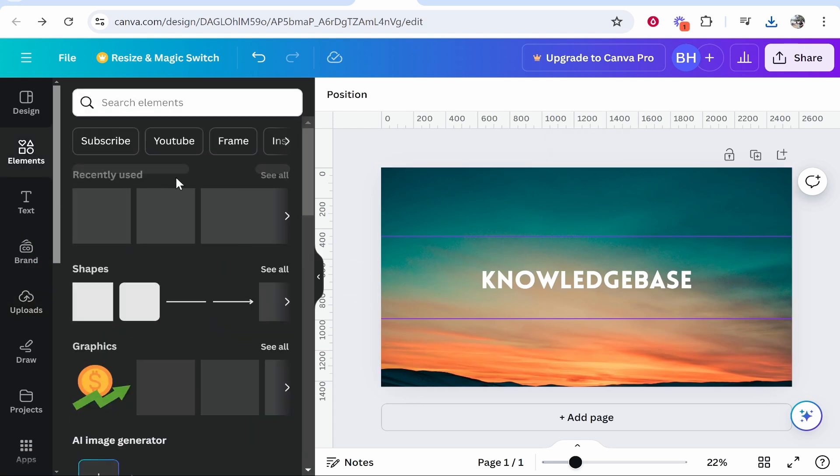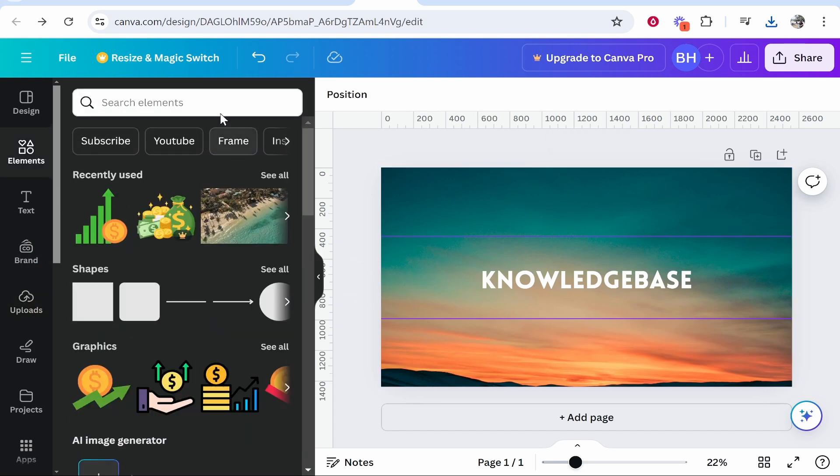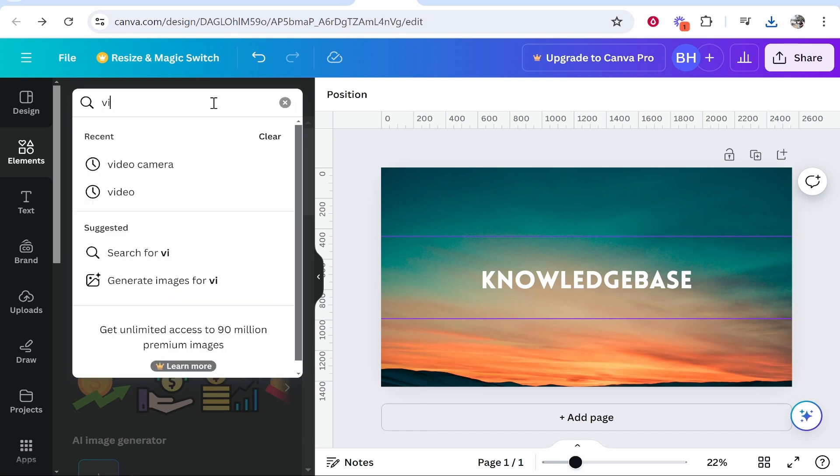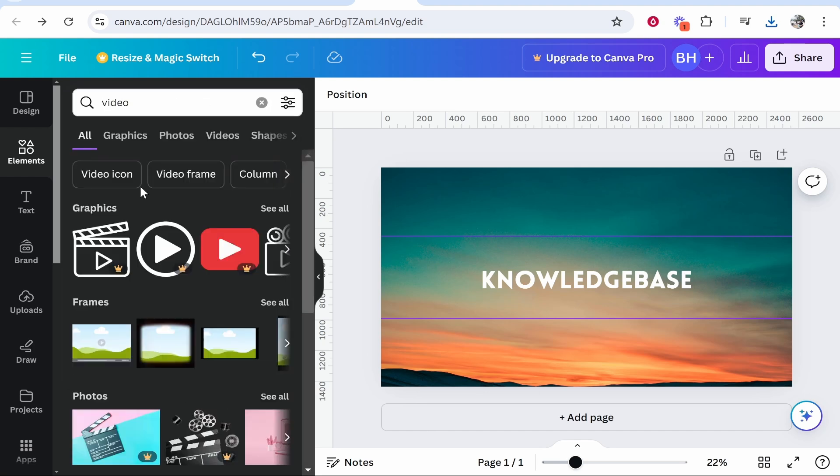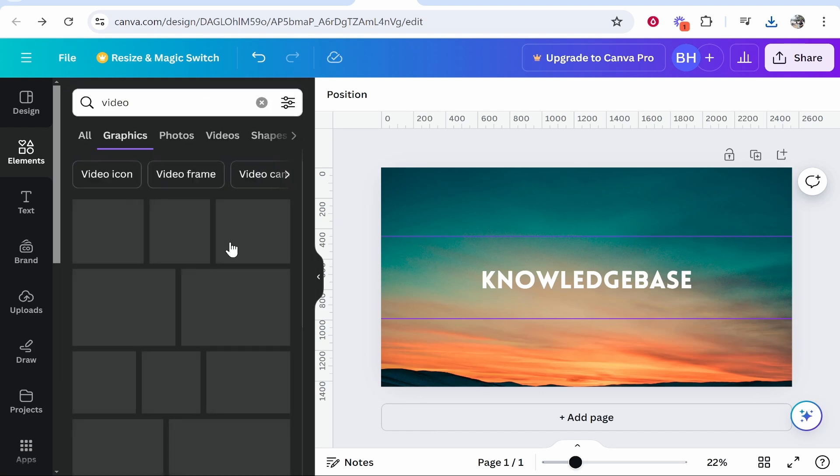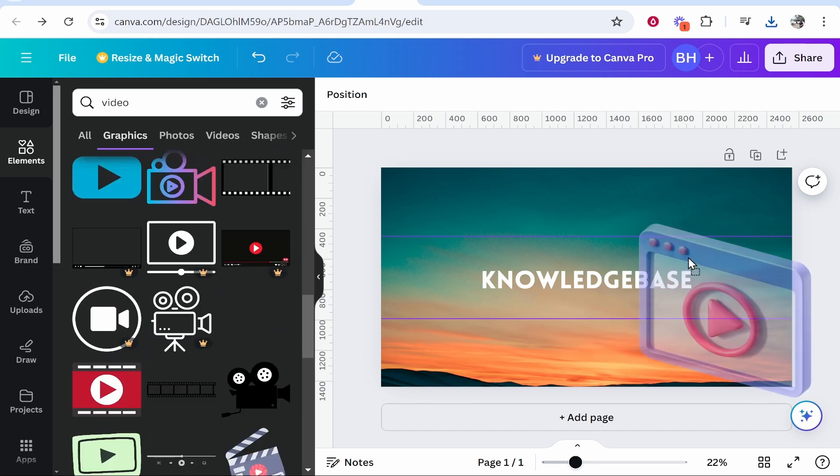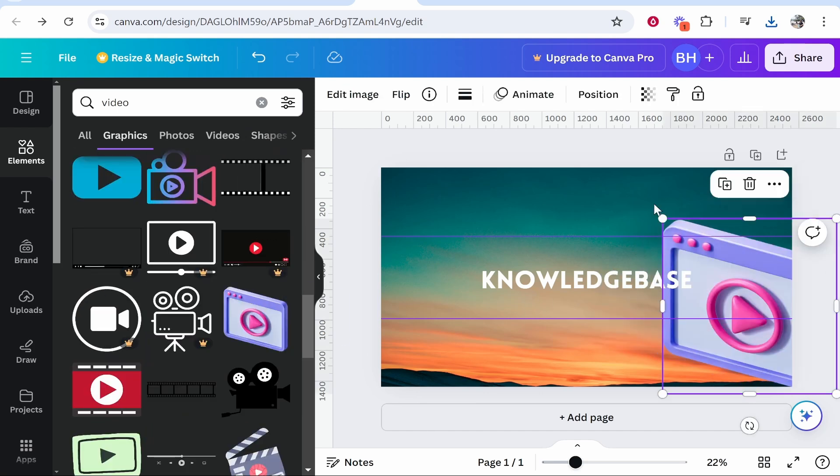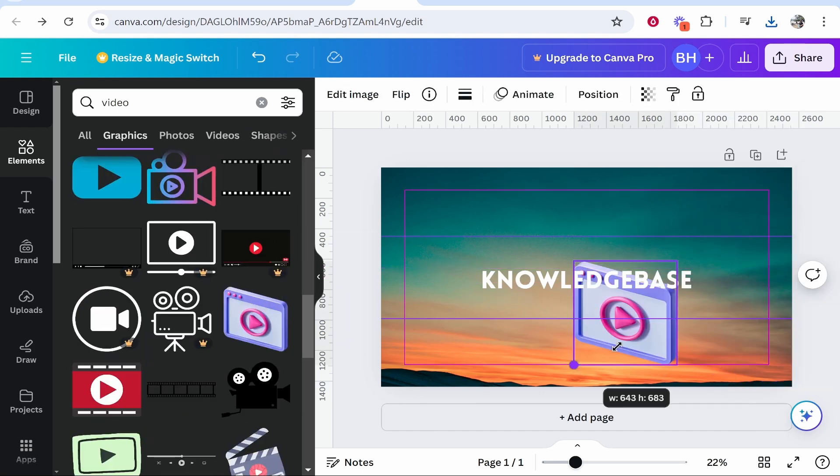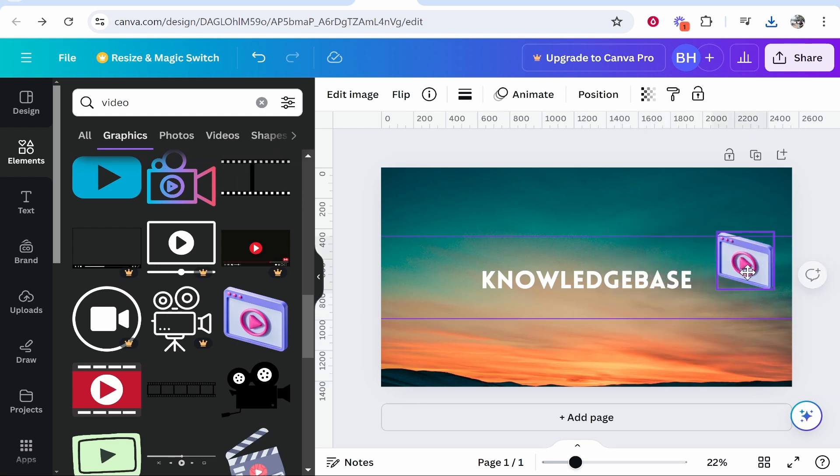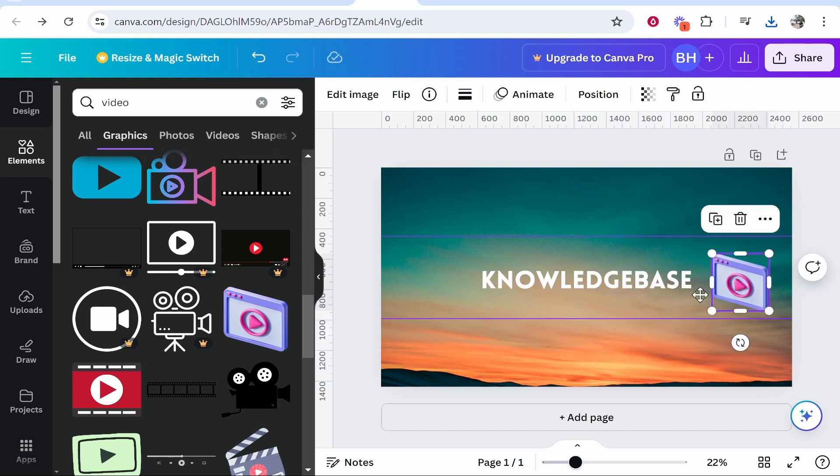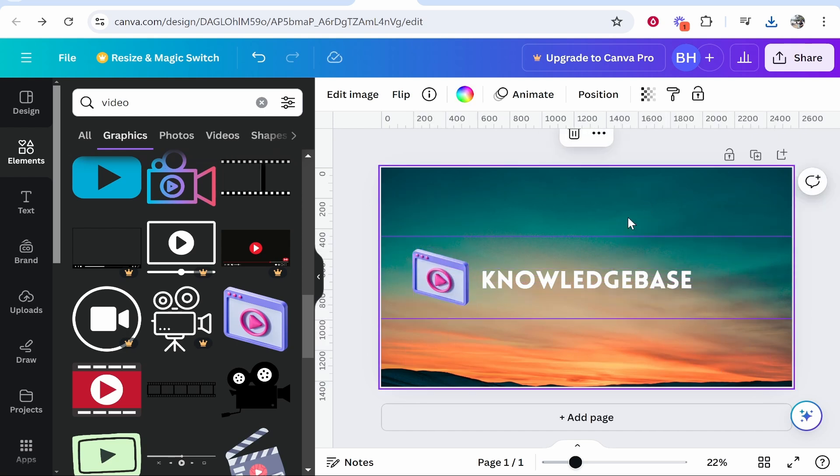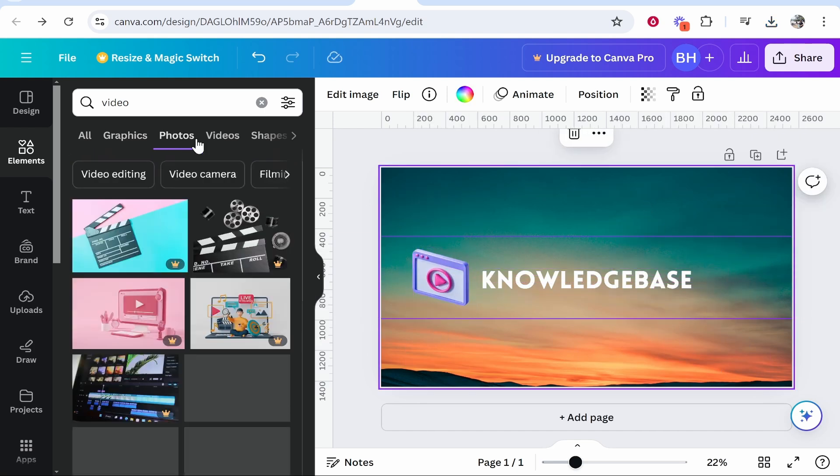If you go to elements you've got all these different elements that you can use. So let's say I want like a video element so I can type video and we'll get all these video graphics that we can use. Maybe we want to add this one so we'll add this element and you can drag this on. Resize it however you want and obviously you can play around with this and create a banner which you like.